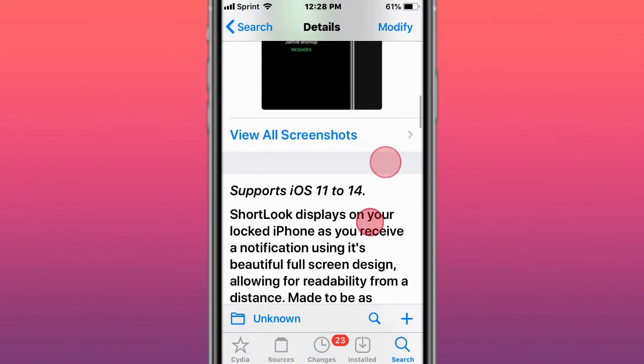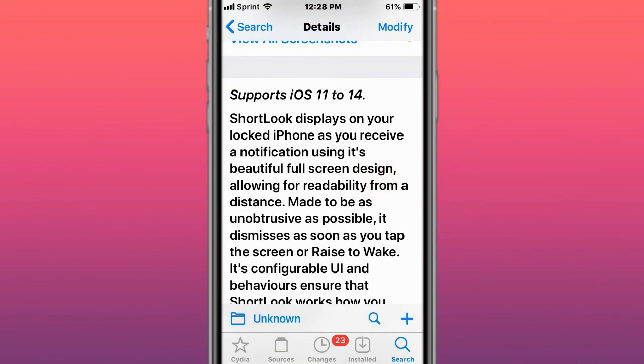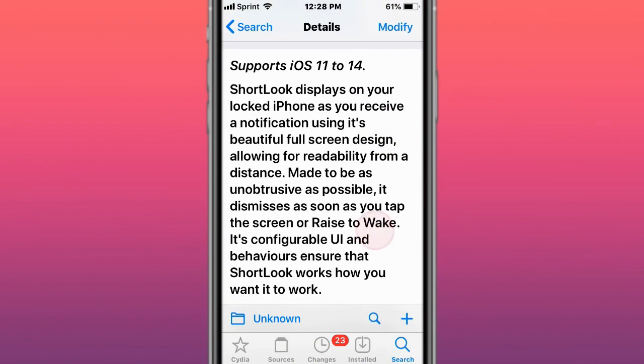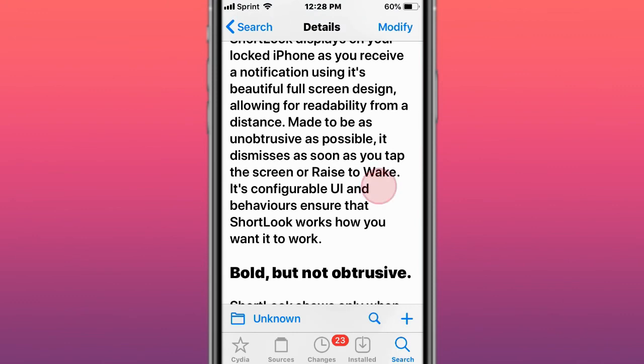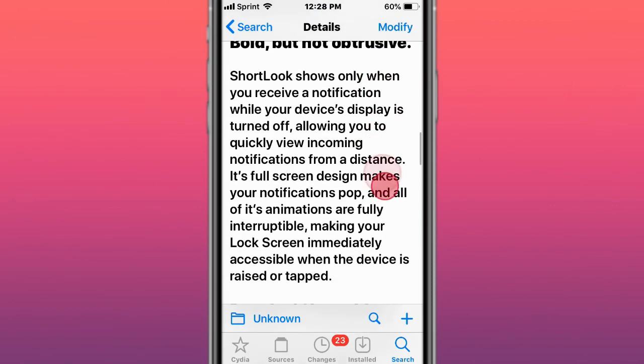Supports iOS 11 to 14, displays your short look on your locked iPhone as you see notifications using a beautiful full design allowing for readability from a distance. Thank you so much for watching, catch you the next one. Like, comment, subscribe, and peace.